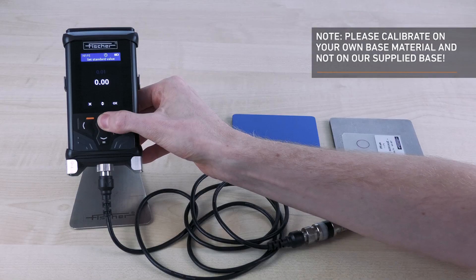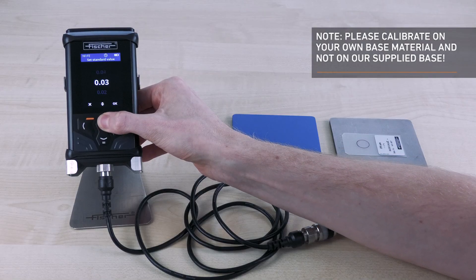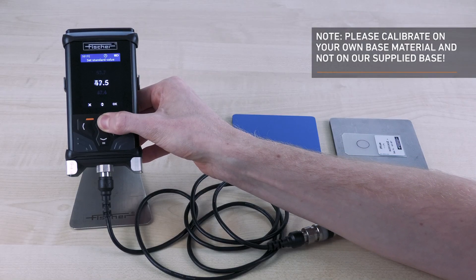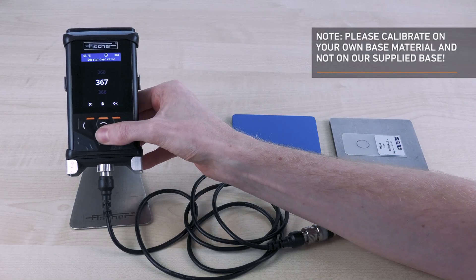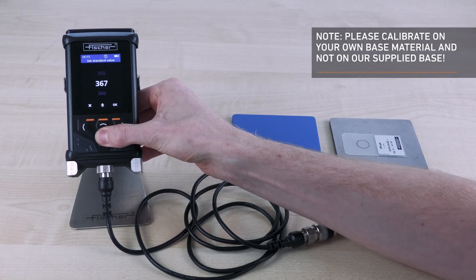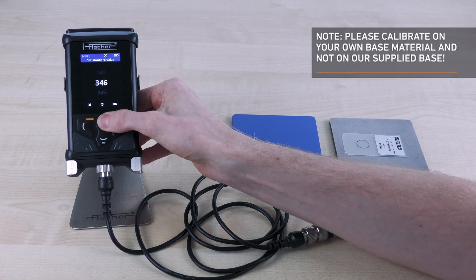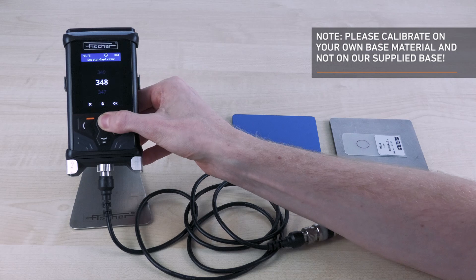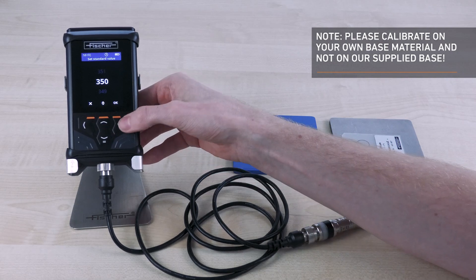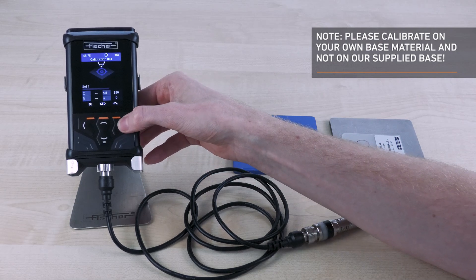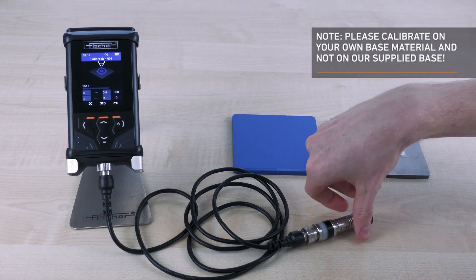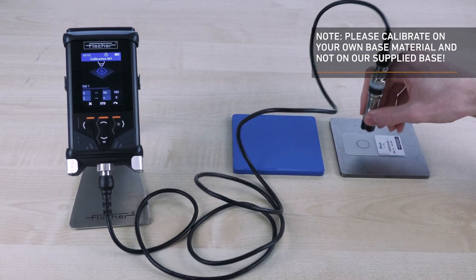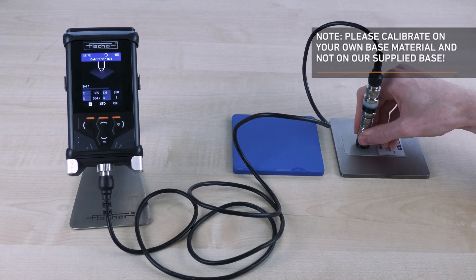Click on the up arrow key to set the target value of the calibration foil. Then place the calibration foil on the uncoated test part and perform at least five measurements again. Then confirm with two times OK.